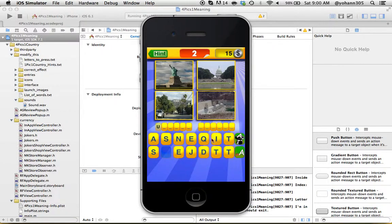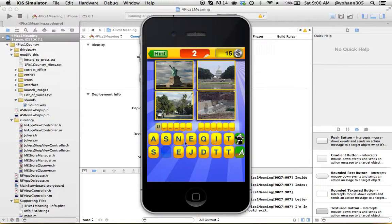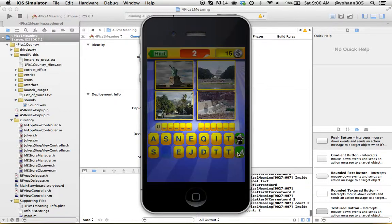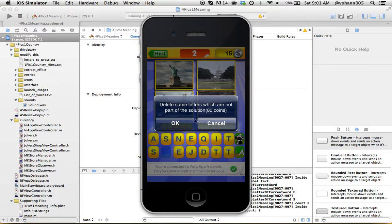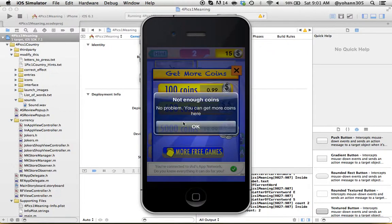Here I can swipe letters out. This is going to remove letters from the choices here. If I click here it'll delete some letters which are not part of the solution. I'm going to press OK, but this is worth 80 coins so I do not have enough coins. Not enough coins.